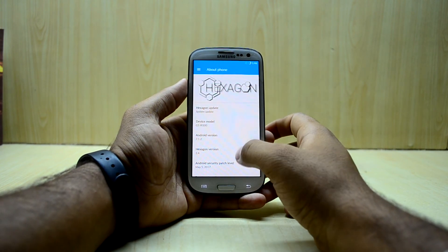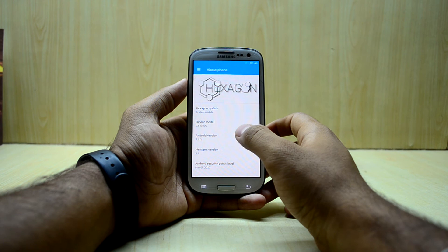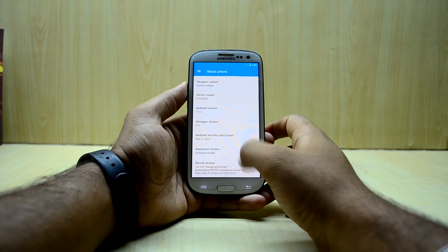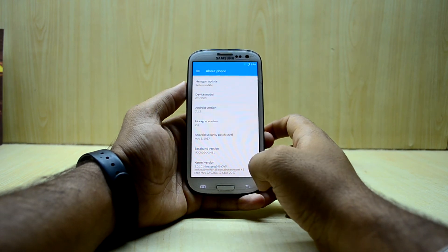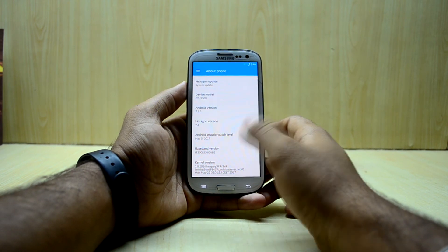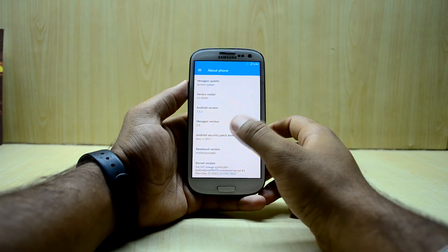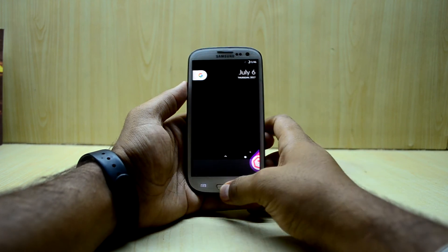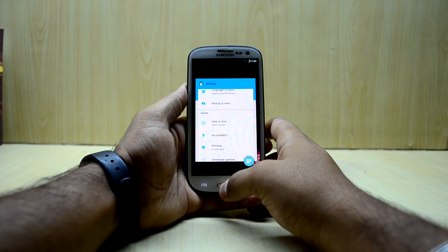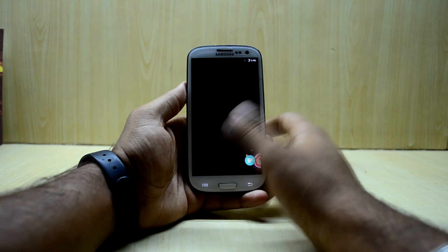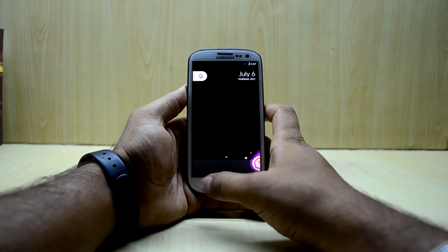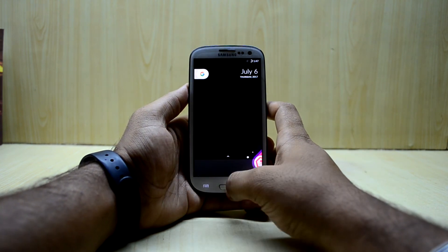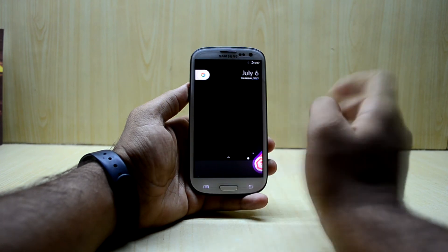Going into About Device, the Android version is 7.1.2 and you have the Mi 5 security patch, so it is a little bit old. It does not have Google Assistant, and you only have one launcher with this ROM.